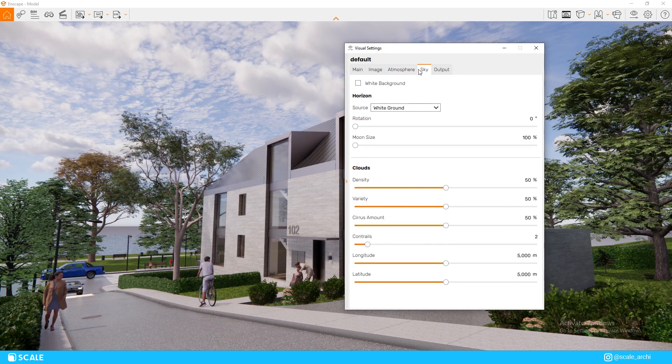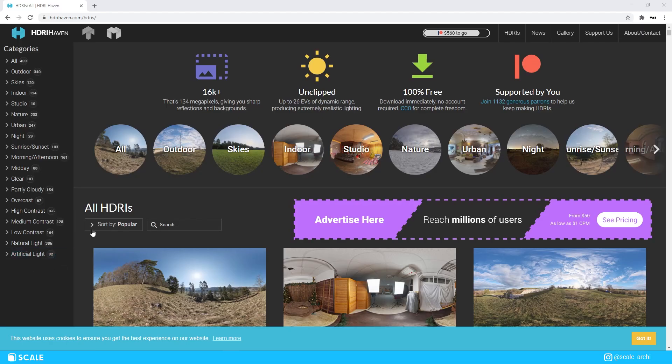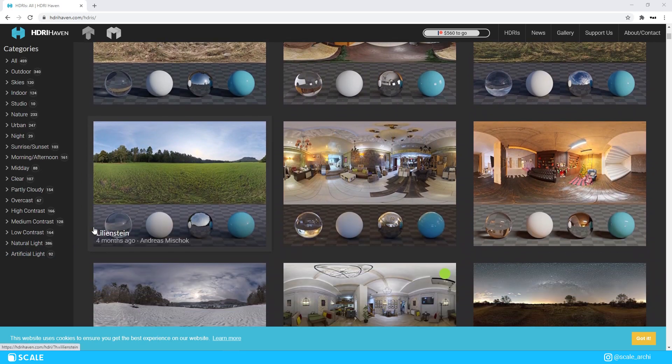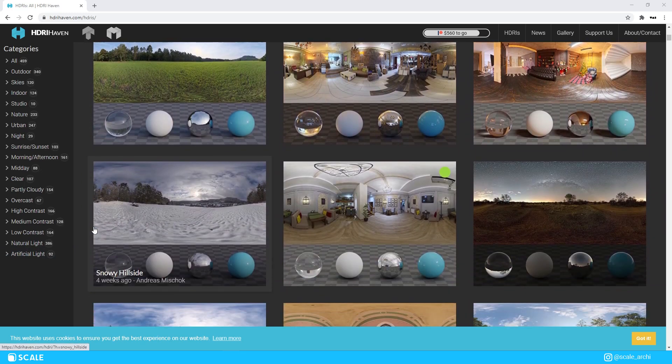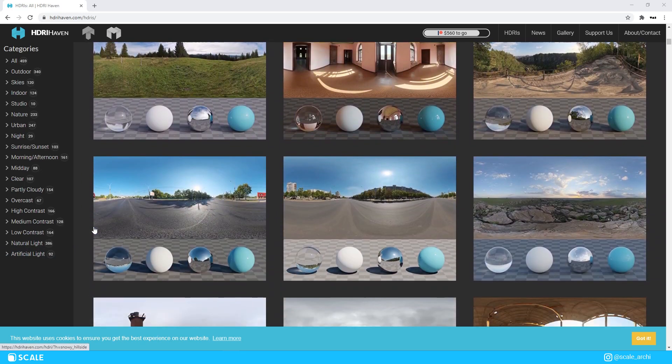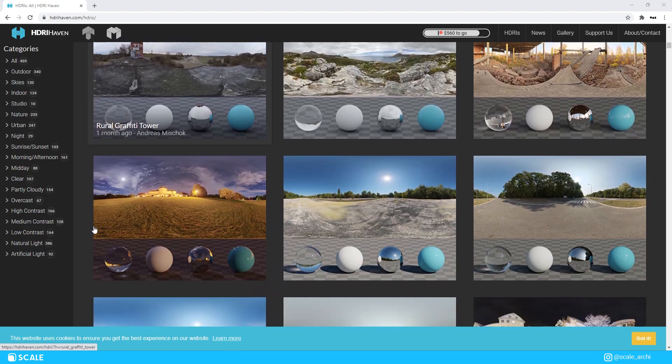If you're wondering where you can get HDRIs, I will leave a link in the description where you can get plenty of them for free, and if you want the same one that I am using, it will be included in the same link as the source file.